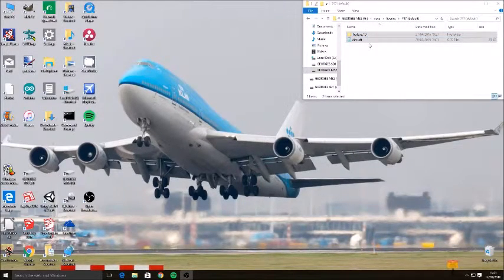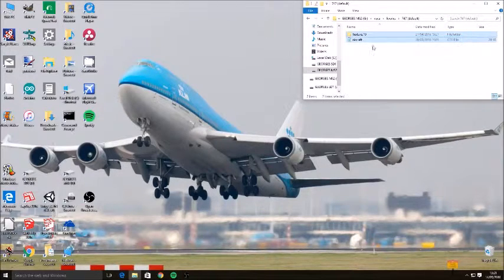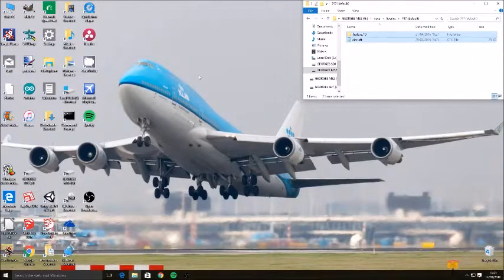So these are the liveries I've got, which I've made myself, but you can download them off the internet.